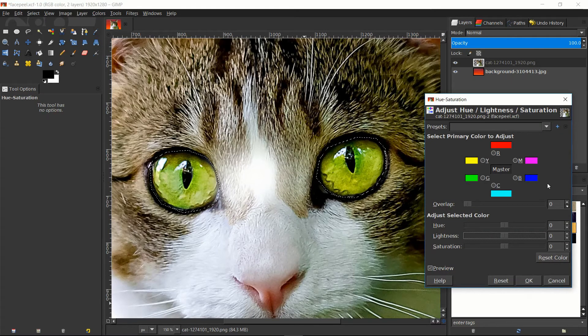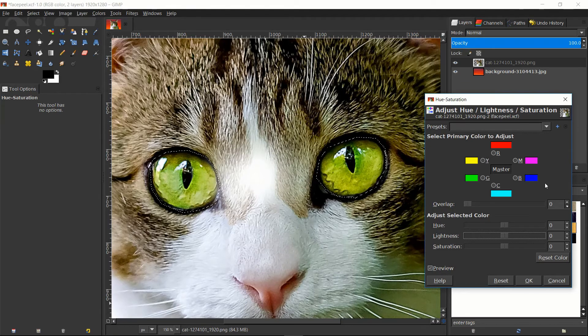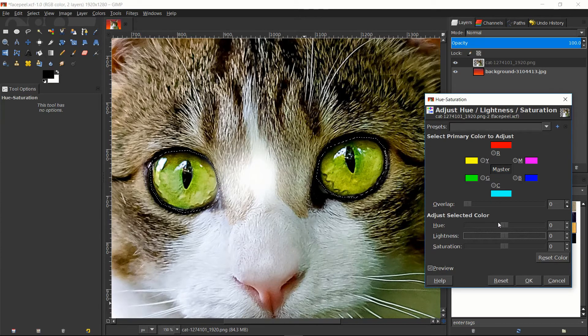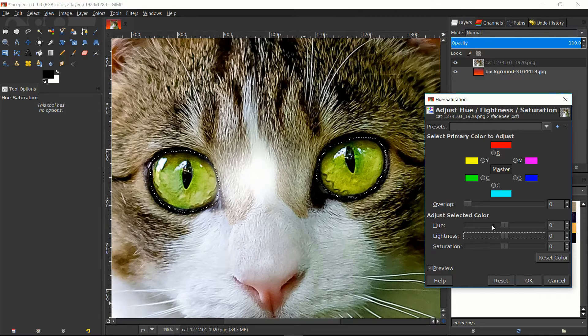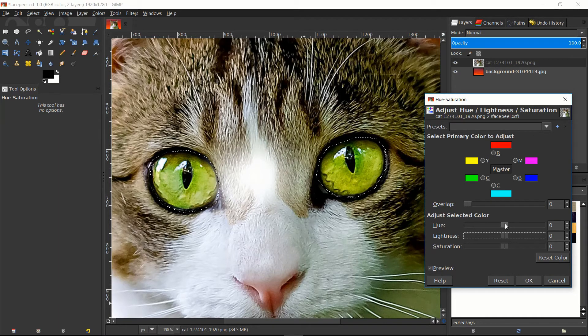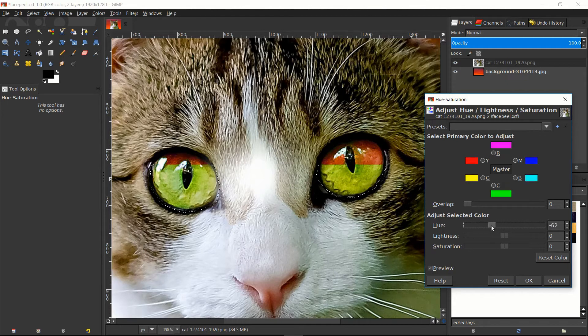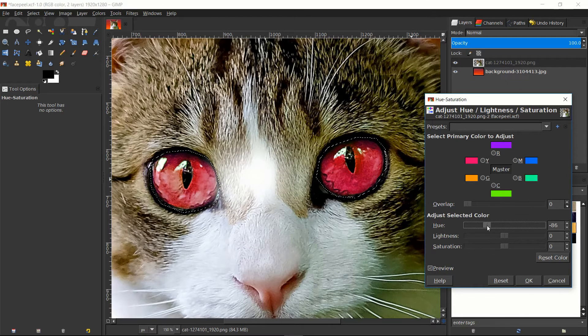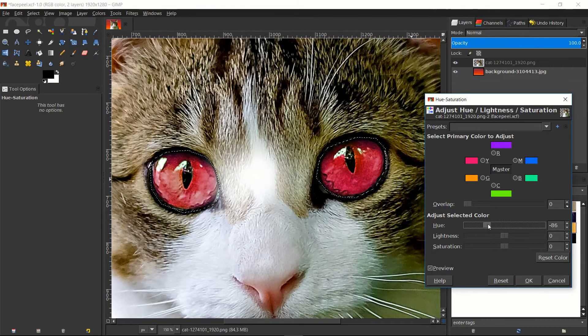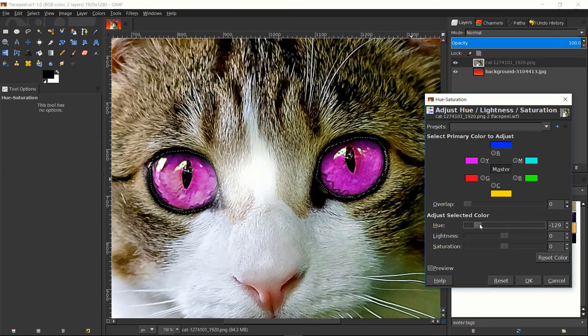So once we have the hue saturation window popped up, we want to stay on master. And the only thing we have to do now is to adjust the slider for the hue. So it's going to start on green and we can bring it to the left, which is going to basically go through all the colors of the spectrum. When we get to a hue we like, we simply need to hit OK.